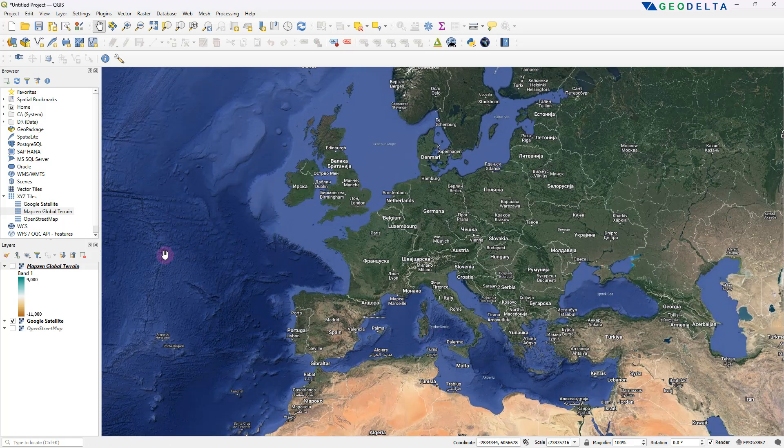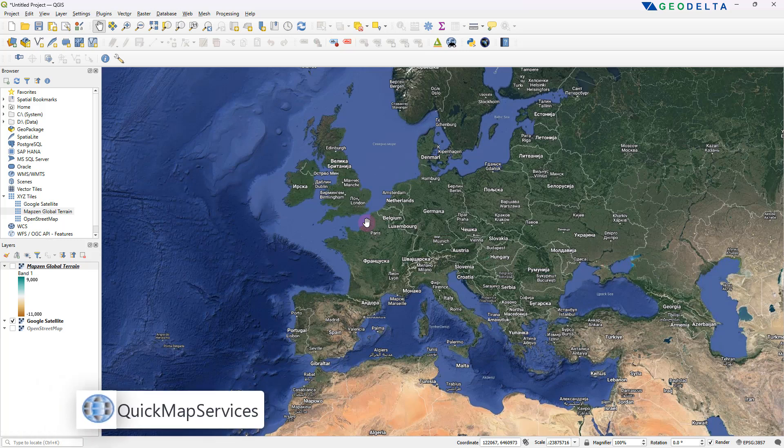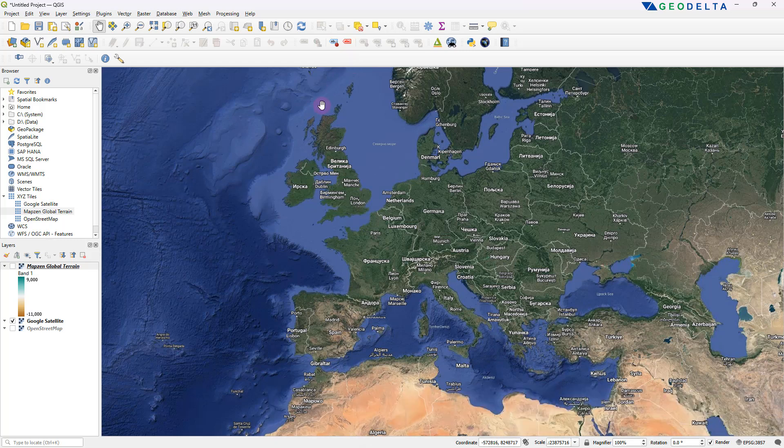So by default, we would have access to these three basemaps under XYZ tiles, at least in the version of QGIS that I'm using. So if you want to take your basemap game to the next level, what I can suggest is using an external plugin called Quick Map Services, which basically provides you with a plethora of basemaps that will most likely satisfy your curiosity. That's the second method that I'm going to discuss in this tutorial.